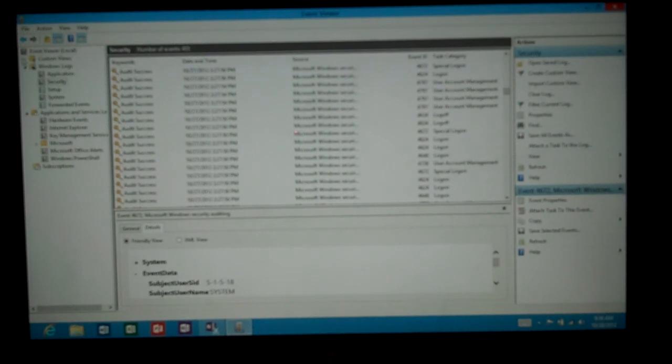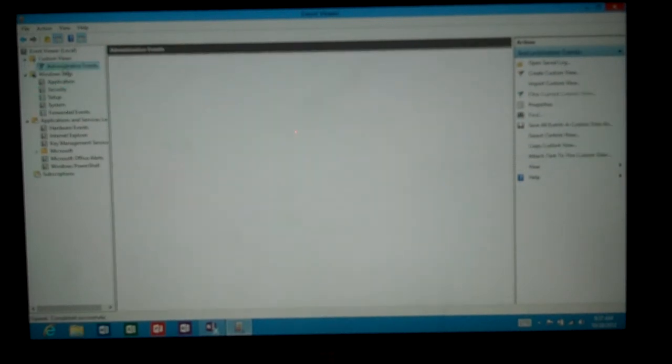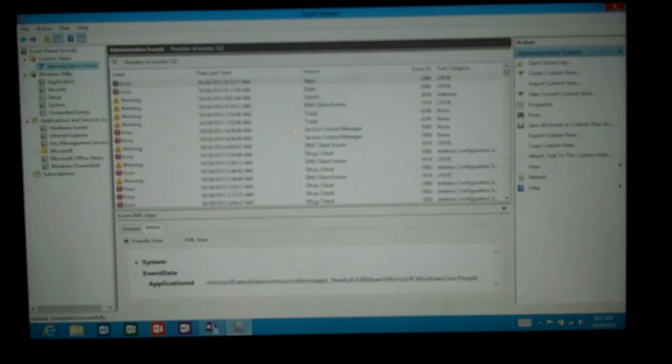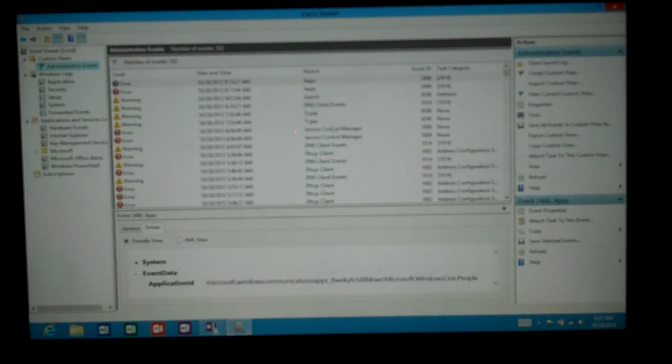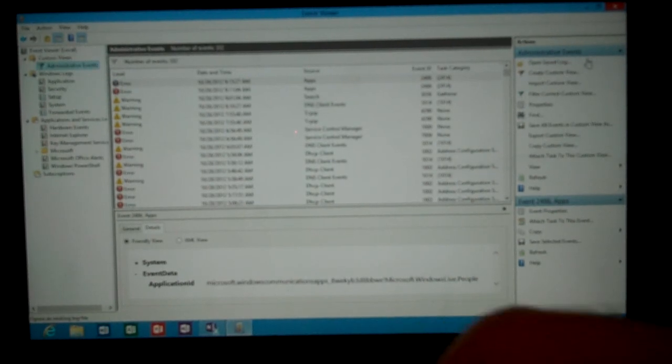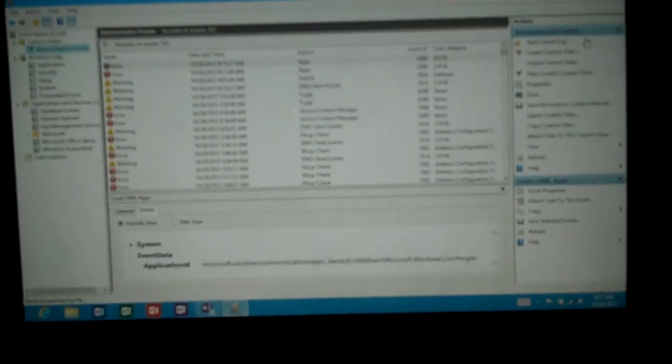You can create custom views as well if you'd like. And this shows basically all the administrative events all in one location, but you can also create additional ones as well. So that's the Event Viewer on the Microsoft Surface tablet.